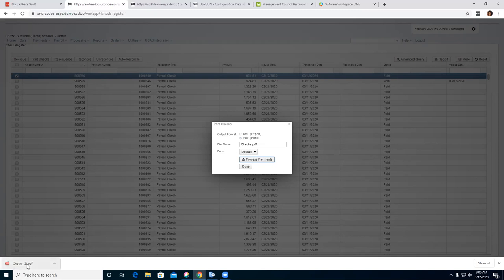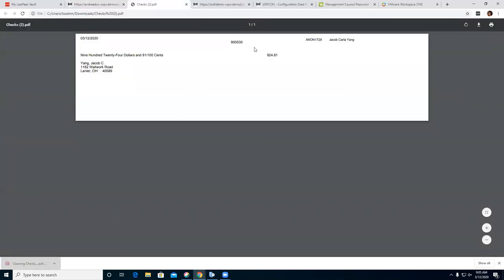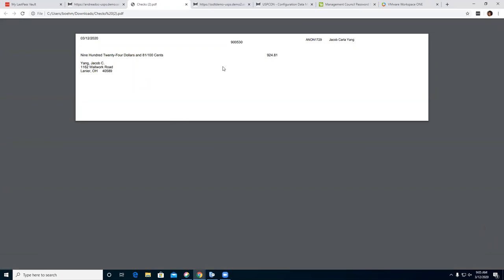The PDF opens up, and as of right now when reprinting a check it's not going to show all the check stub information. We do believe there's a Jira issue out there that will add that information to the check, so they will eventually have it look just like your regular payroll check. But as of right now, this is all it's going to show.